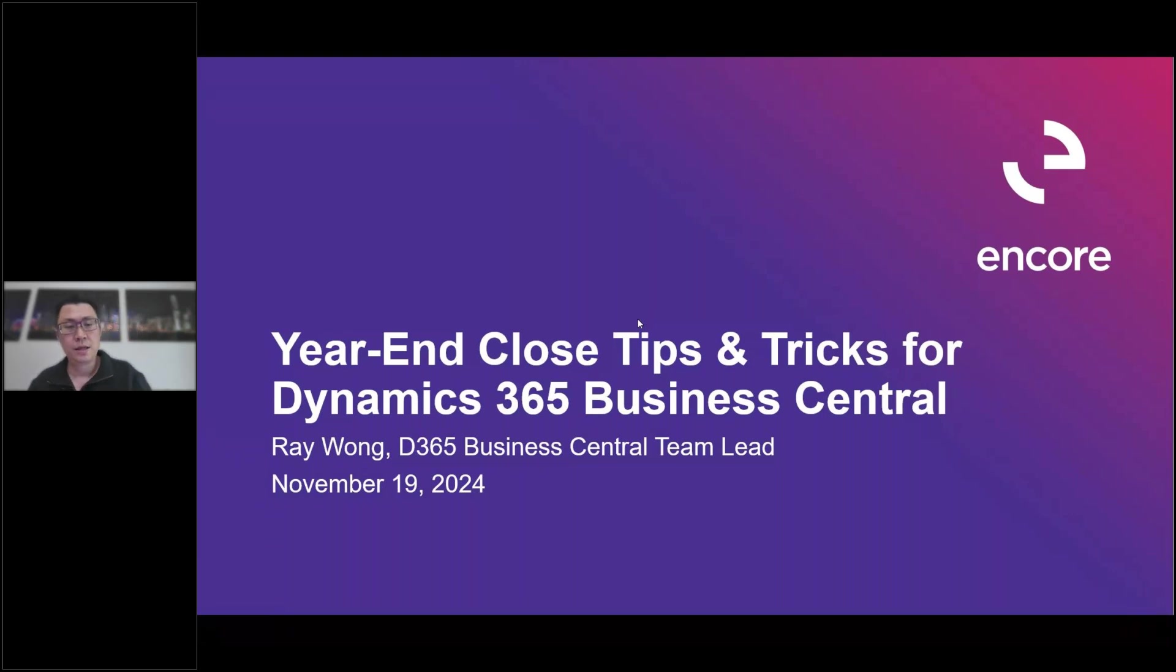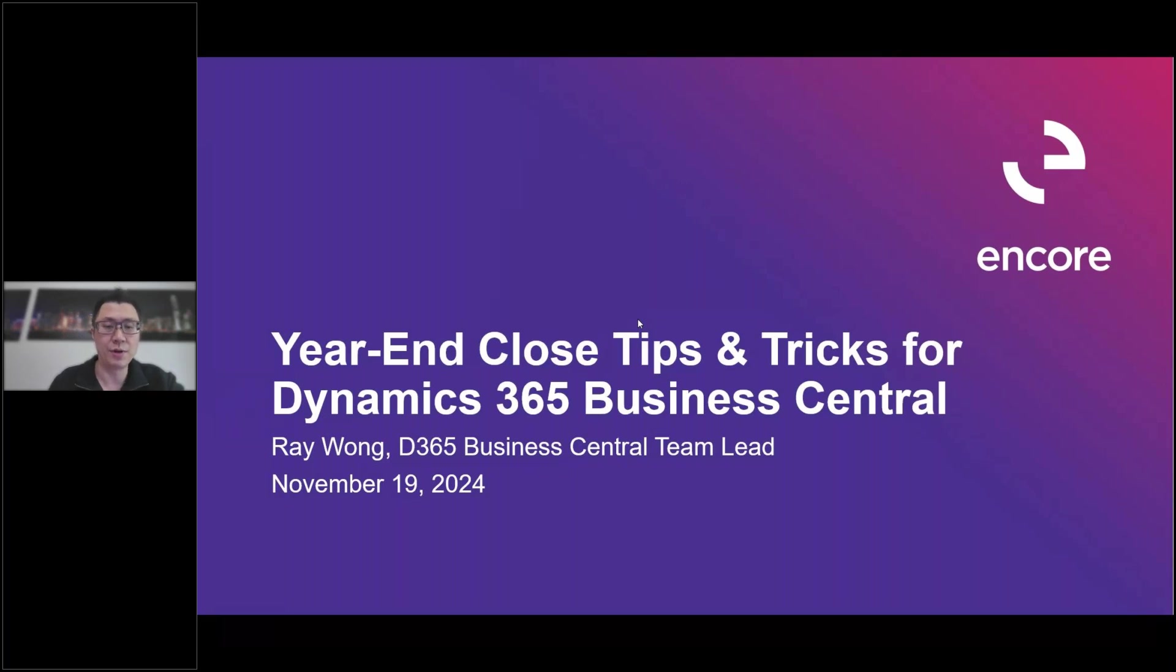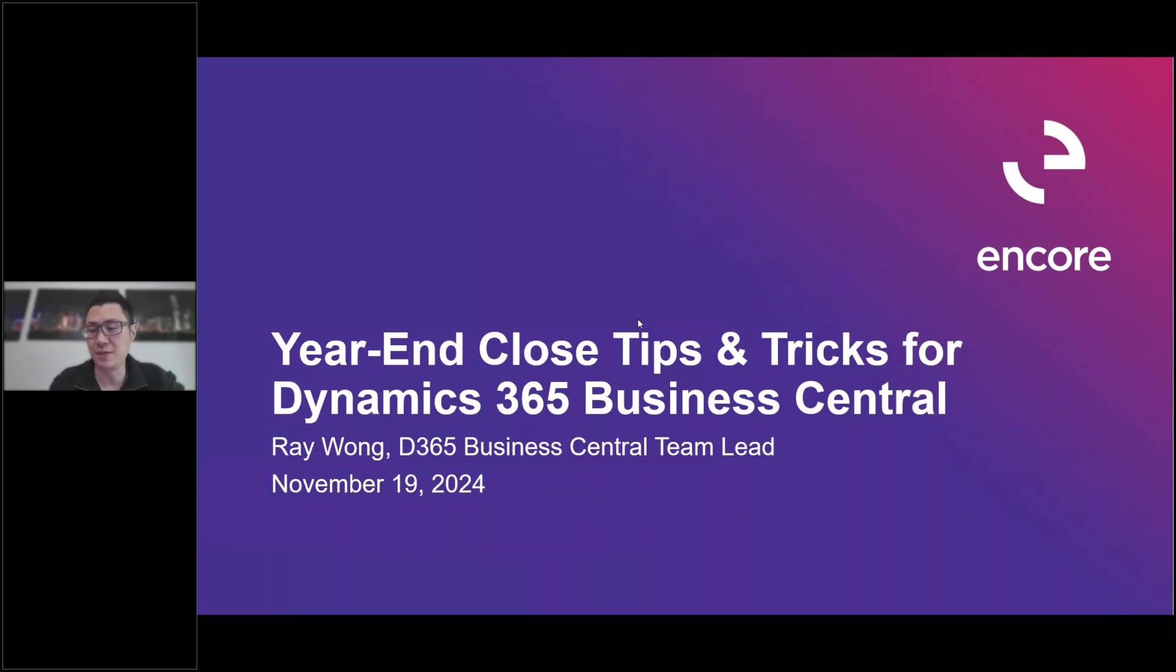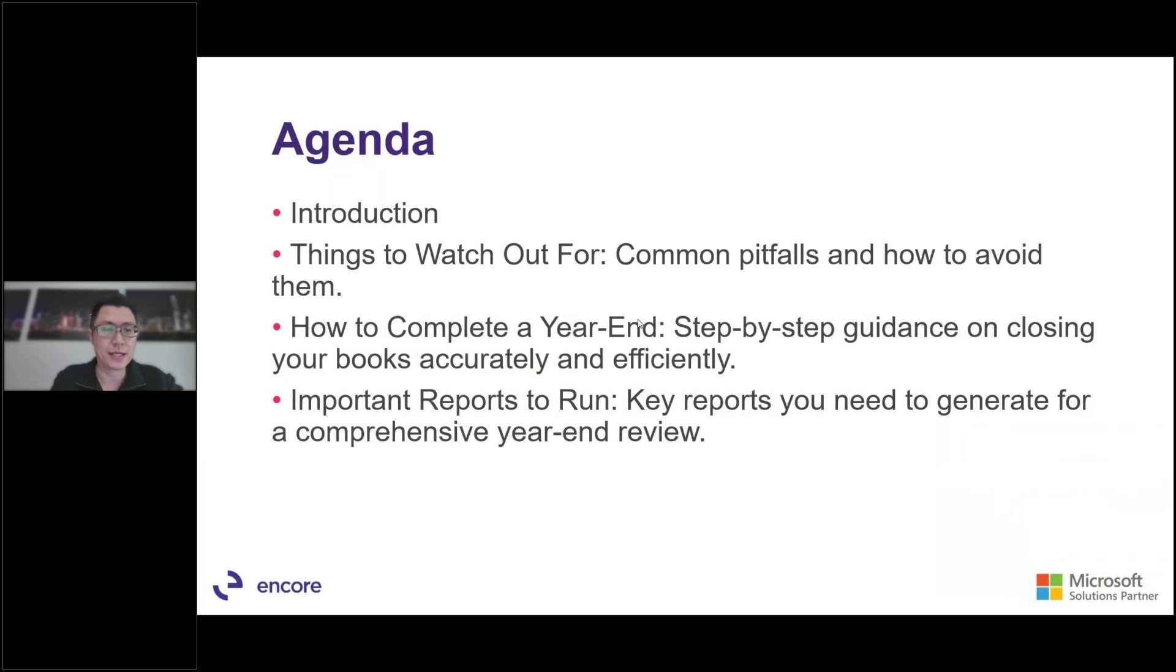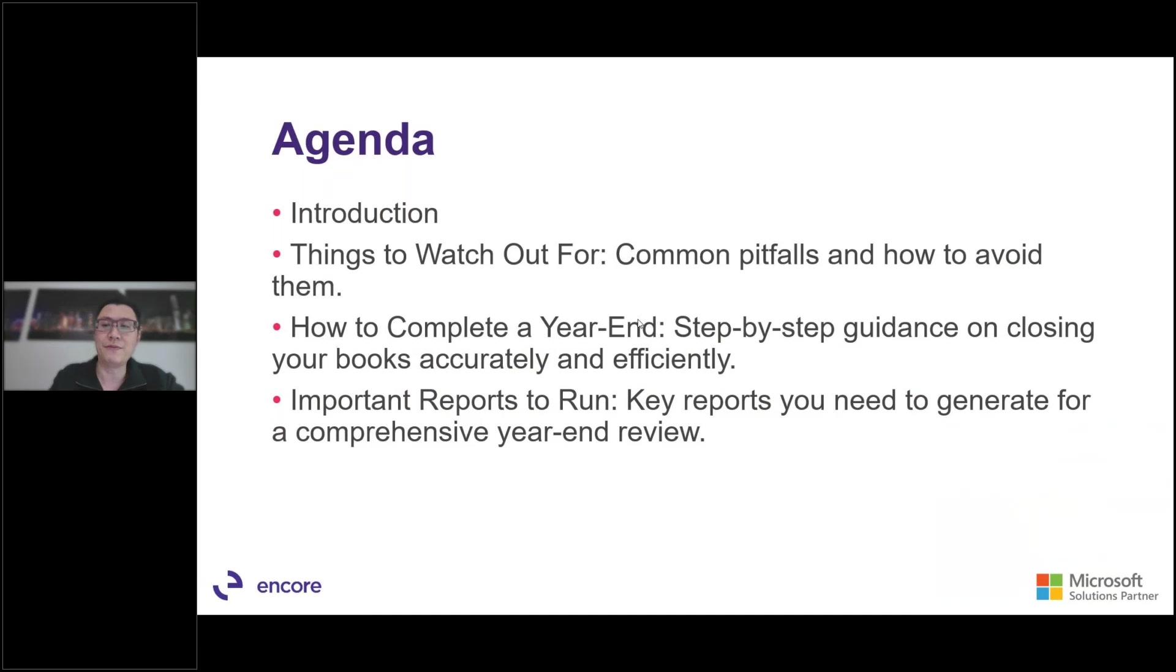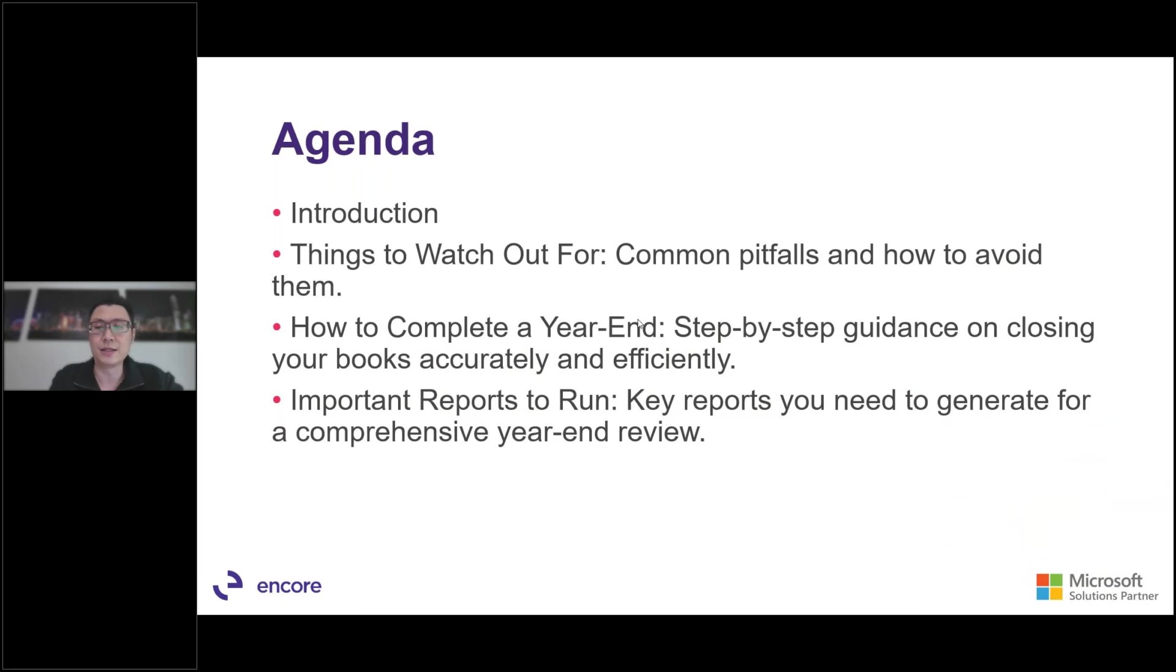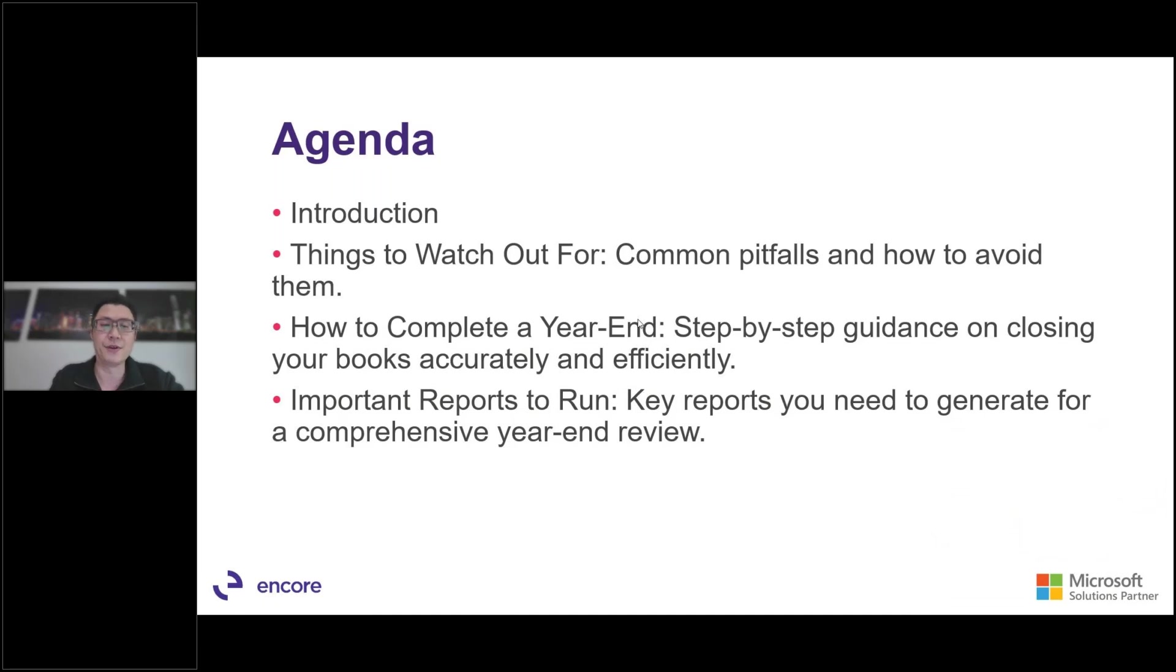Thanks Katie. Hi everyone, I really appreciate you taking time out of your day to join this webinar. Today we're going to go over Year End Closed Tips and Tricks for Dynamics 365 Business Central. So here's our agenda for today. First I'm just going to do a brief introduction of myself and what we're going to be doing. We're going to talk about things to watch out for, some of the common pitfalls and how to avoid them, tips and tricks. We're going to walk through the process step by step on how to complete a year end, so a step-by-step guide on closing your books accurately and efficiently. And then we'll mention some of the key reports to run that you need to generate for a comprehensive year end review.